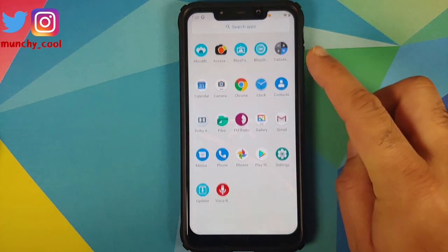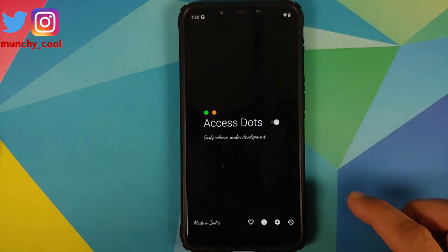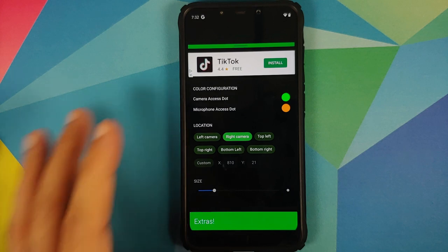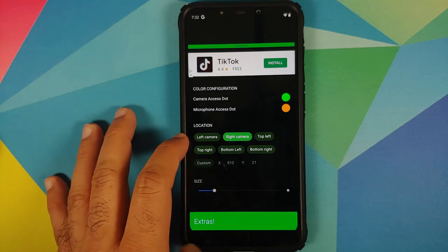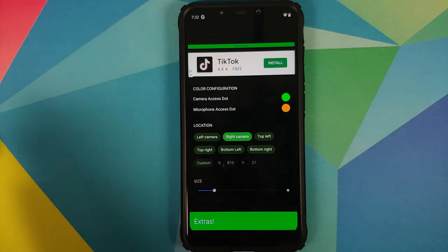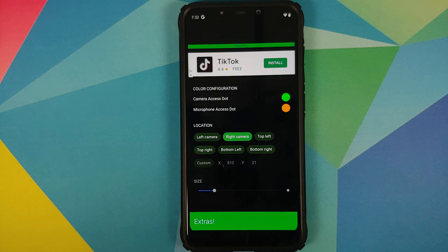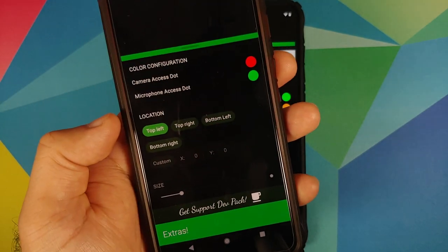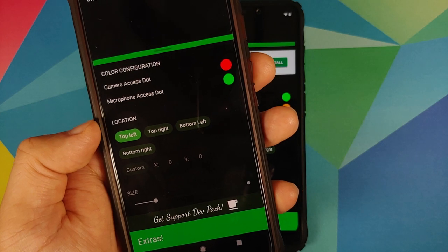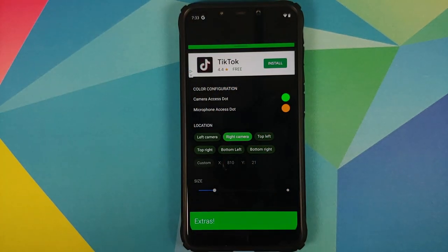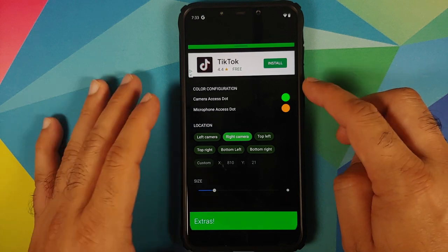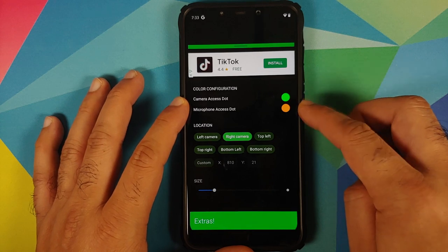Now we can go back to our application — Access Dots is enabled. In settings, you can see it automatically detected the notch on my device. I know this because under location I have the option of left camera or right camera. On my Google Pixel 3 where I installed the same application, I don't have that option — the location choices are top left, top right, bottom left, and bottom right. We'll leave it as right camera, and you can change the access colors for the dots — camera and microphone each have their own color.